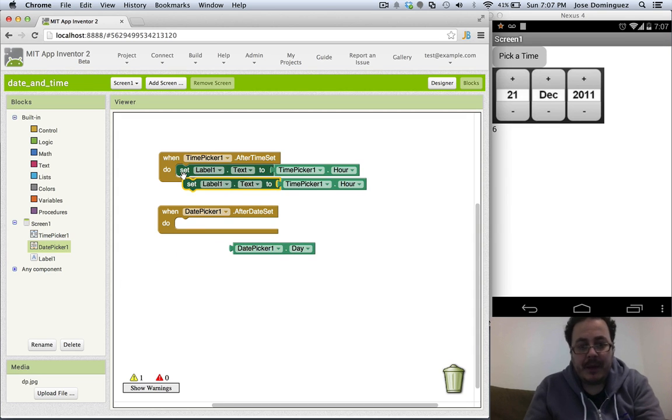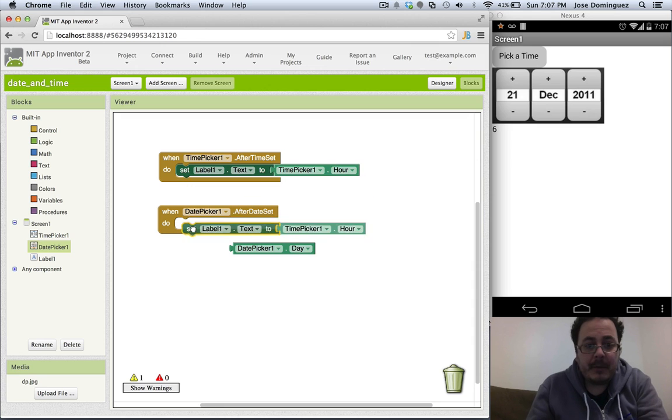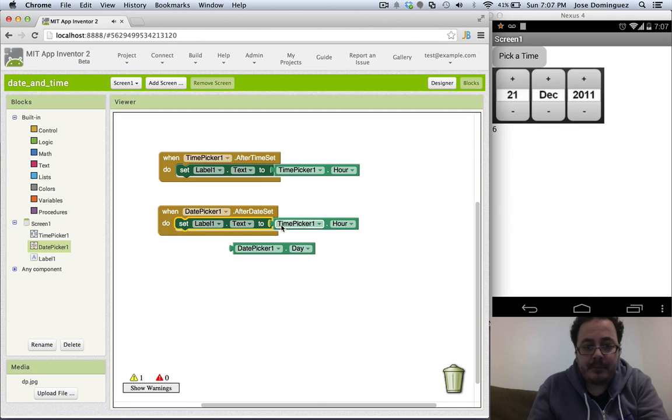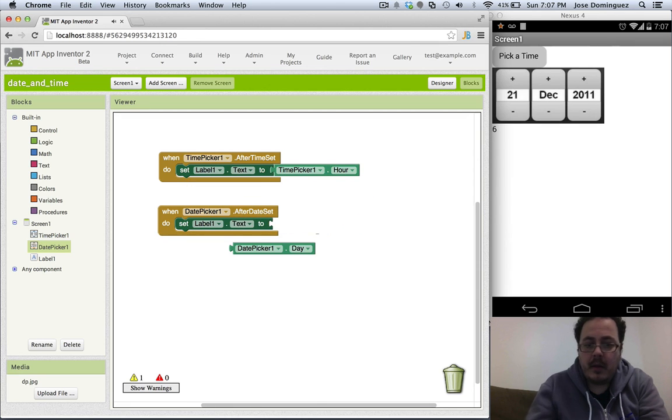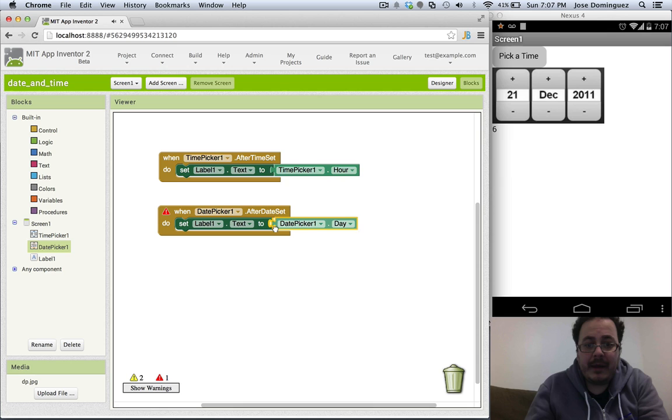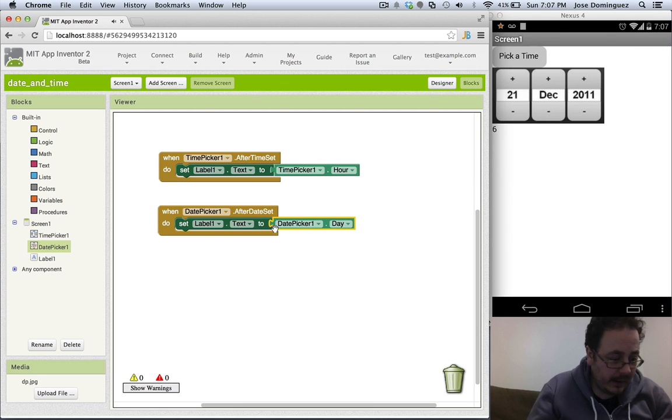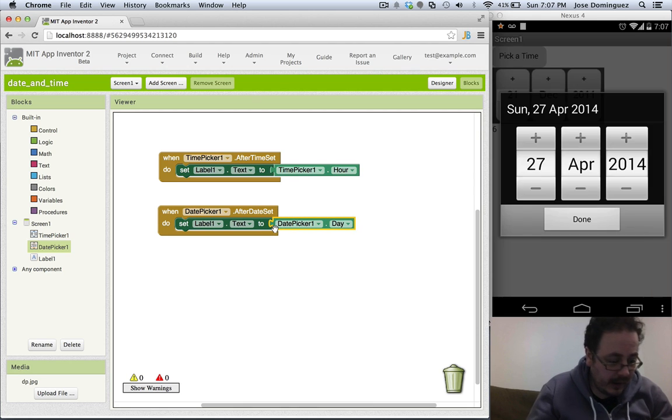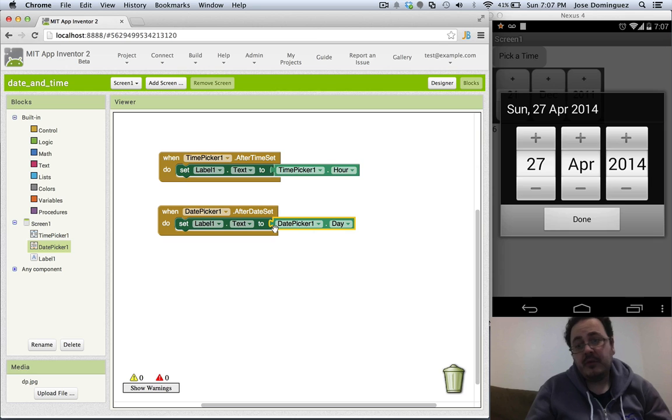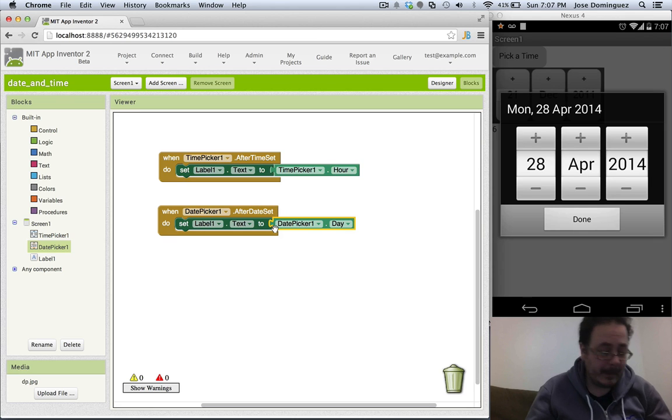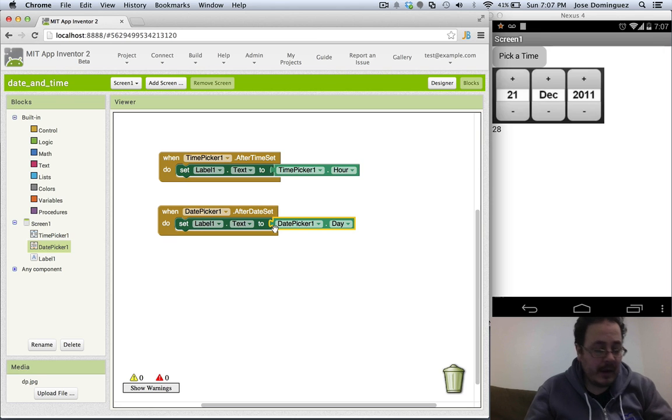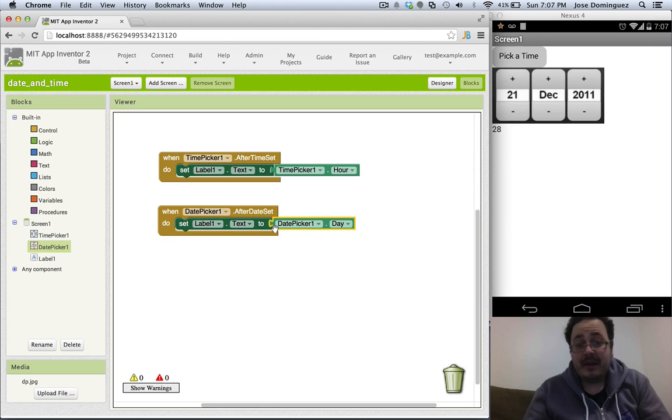Let's duplicate this block and let's try and get the day first. I'll click on the image and the day is say 28. Click done and now the label prints 28.